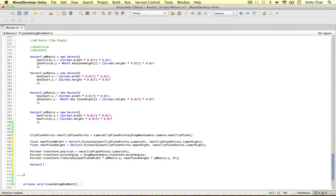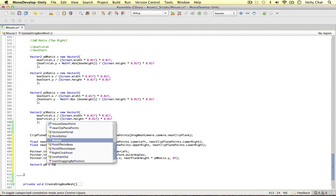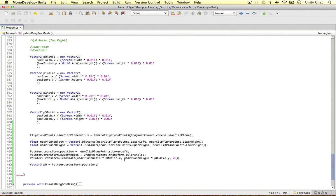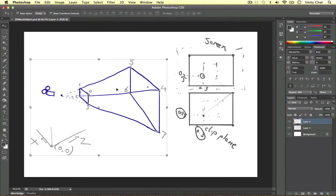So Vector3, P0 this time, is simply the pointer transform position. And we've just worked out P0. So this is P0 here in 3D space.